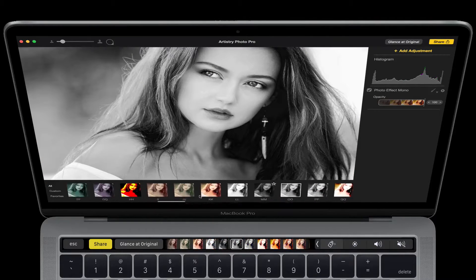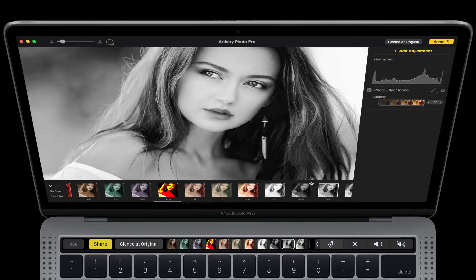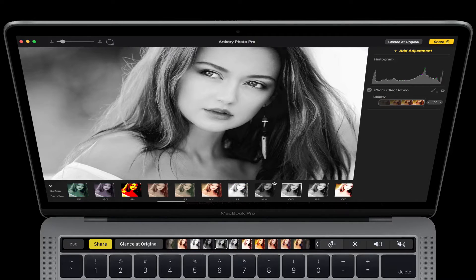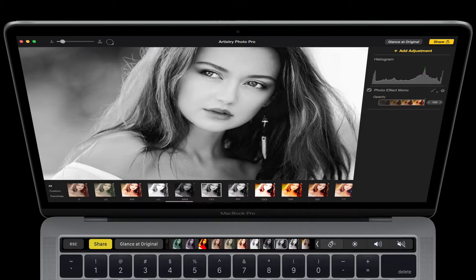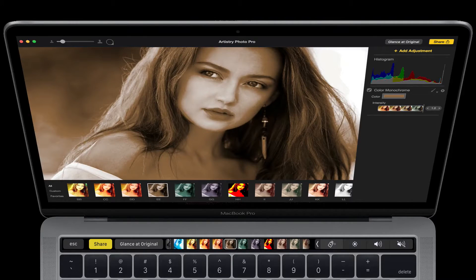If I scroll here on the Mac, the Touch Bar updates. If I scroll on the Touch Bar, the Mac updates. Really nice syncing built right in.